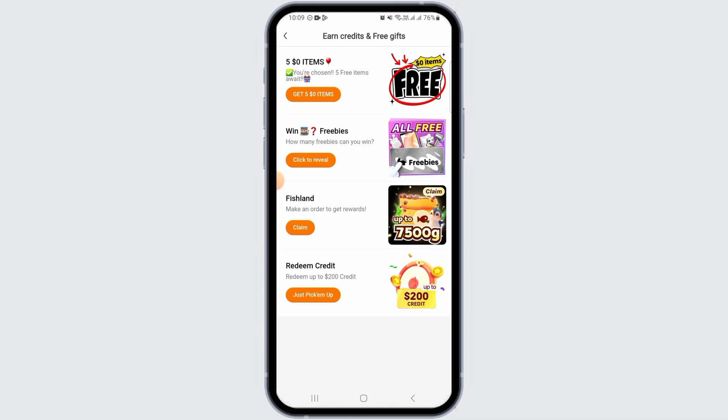Go ahead and tap on the 'Get Now' option. Now click on the pick option and see how many gifts you can win. You will have to pick the number of gifts that you have won. Once you are done picking the gifts, click on the confirm option. Now enter your address and you will receive three free gifts.